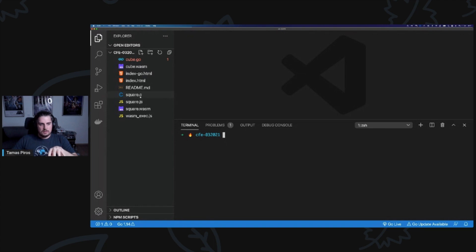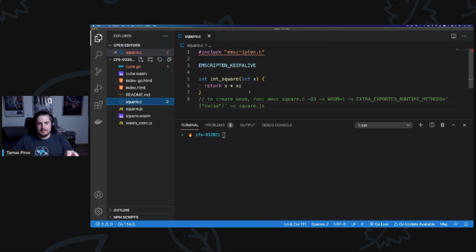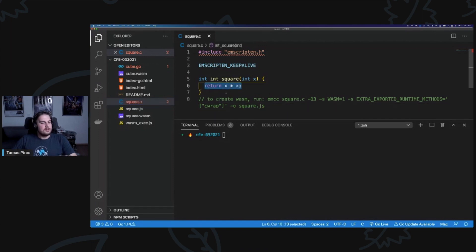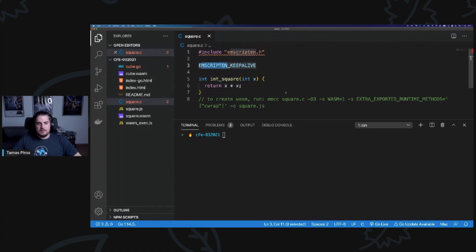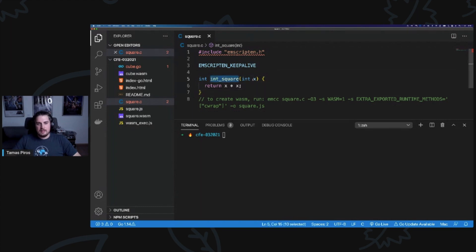The first is square.c. Quick disclaimer: I know JavaScript can do mathematical operations — that's not the point. The point is we have a C function and we're going to invoke it using JavaScript in the browser. Here is a very simple C file, square.c. I'm using Emscripten, so I'm including the Emscripten headers, adding the EMSCRIPTEN_KEEPALIVE line, and specifying a simple C function — int square — that takes an integer and returns its squared value.